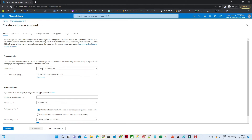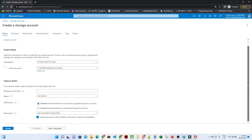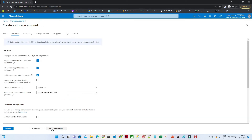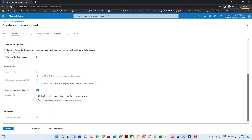After clicking create, select your subscription and resource group. If you don't have a resource group, click 'Create new' to create one. Then give the storage account a unique name — I'm giving it something like 'blobstorage1234'. Select your region based on your account. Then click Next; for advanced options, I'm going with the defaults for now.